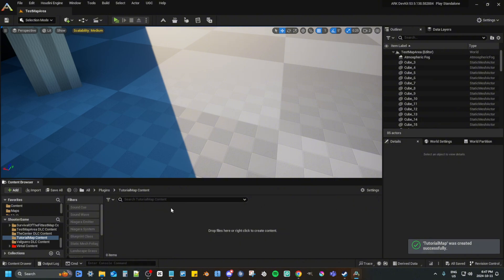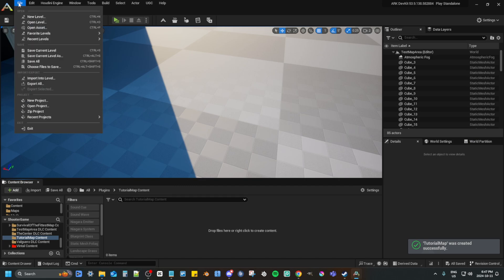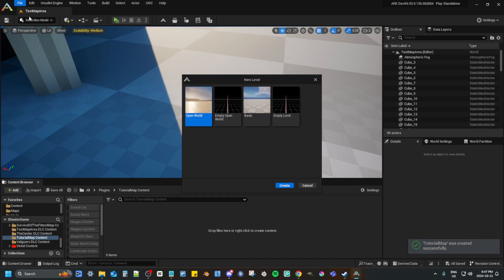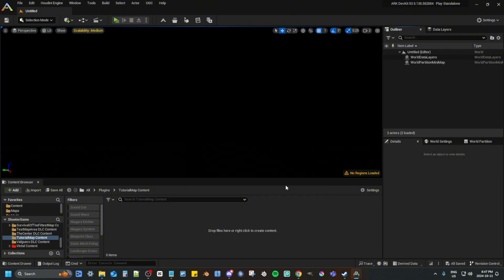Now you want to create a level. First go to file, new level, then select empty open world, and press create.